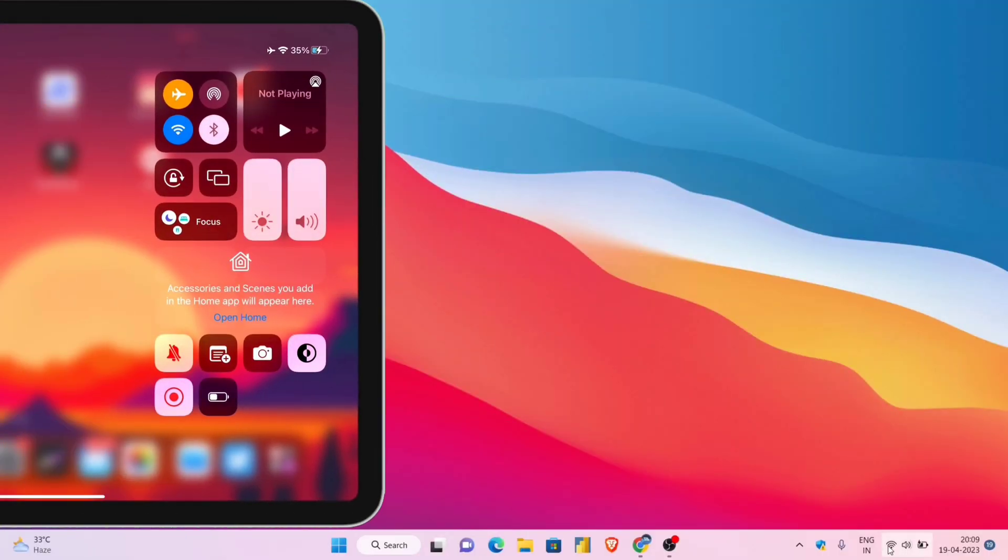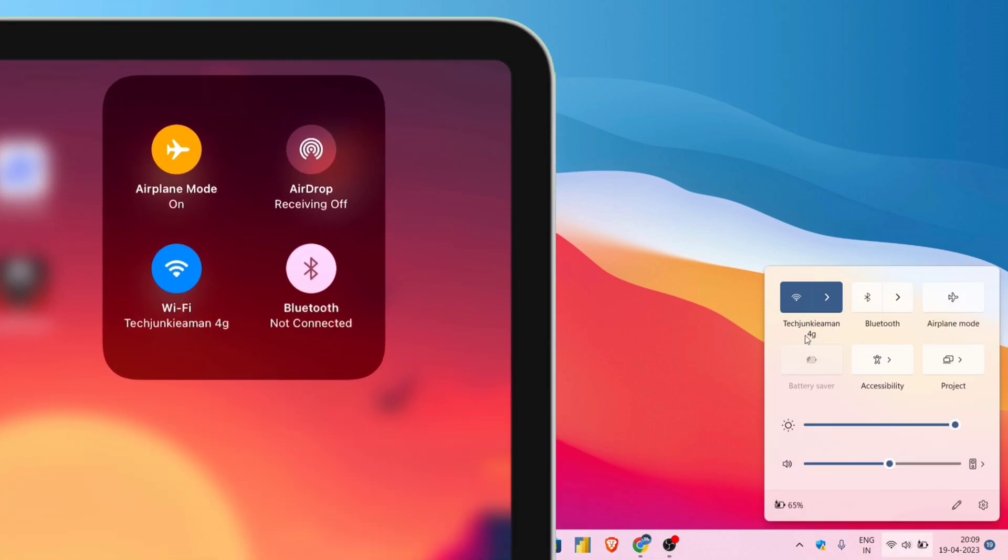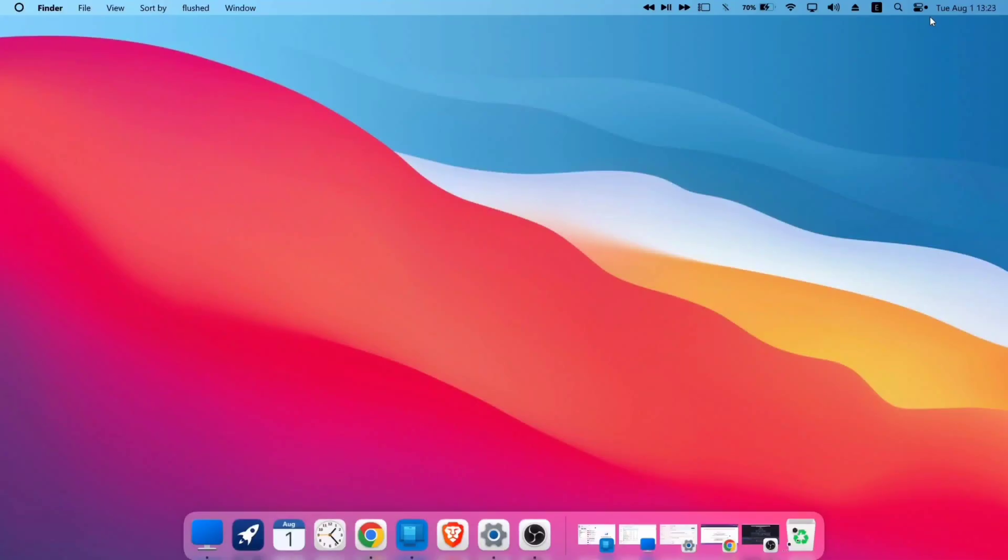So as you can see, the first condition is fulfilled, as both devices are connected to the same Wi-Fi network, which is Tech Junkie Amon 4G.